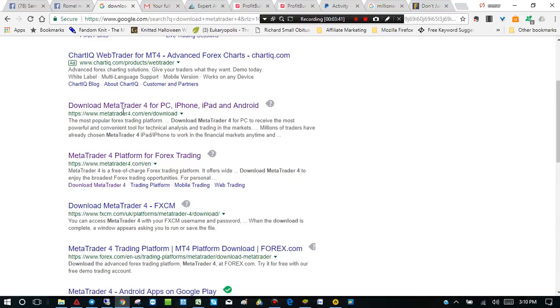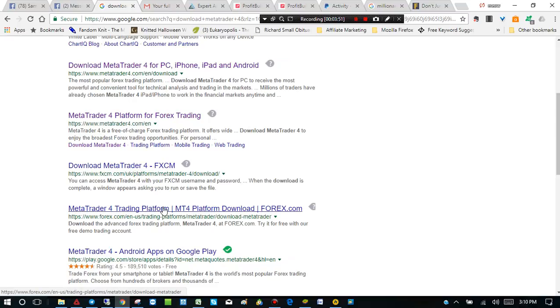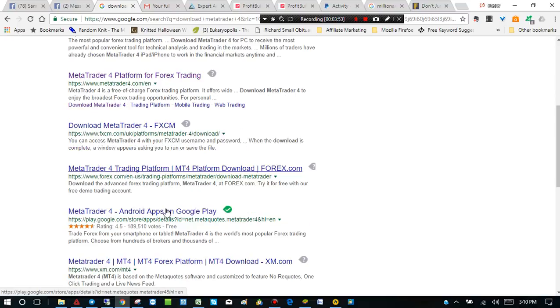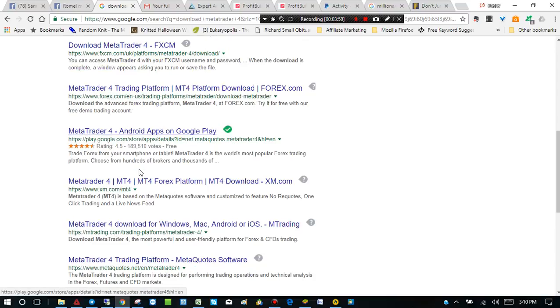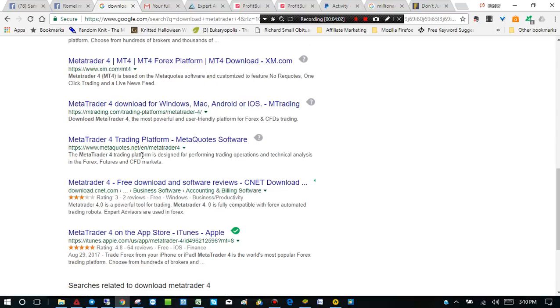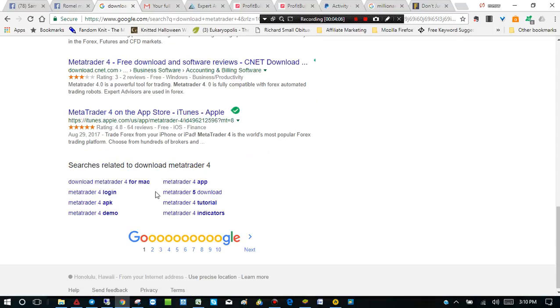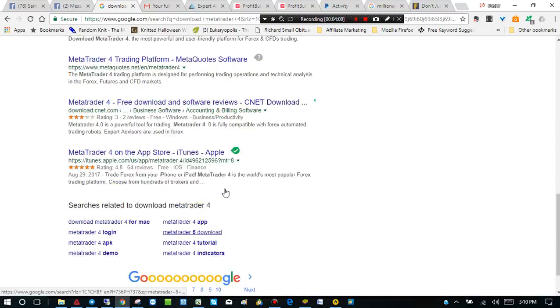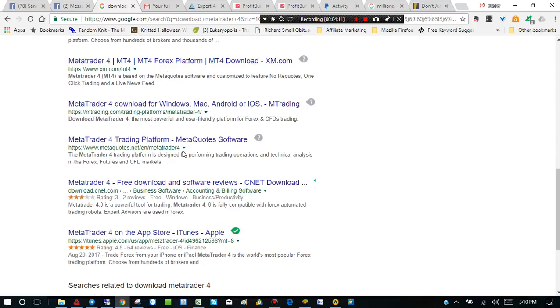But unfortunately, most brokers are very, very slow to adapt to the new MetaTrader 5. And all my indicators work on MetaTrader 4. So that's what you need to focus on anyhow. But if you go to forex.com, fxcm.com, IC Markets, xm.com, I mean, there's so many different brokers.